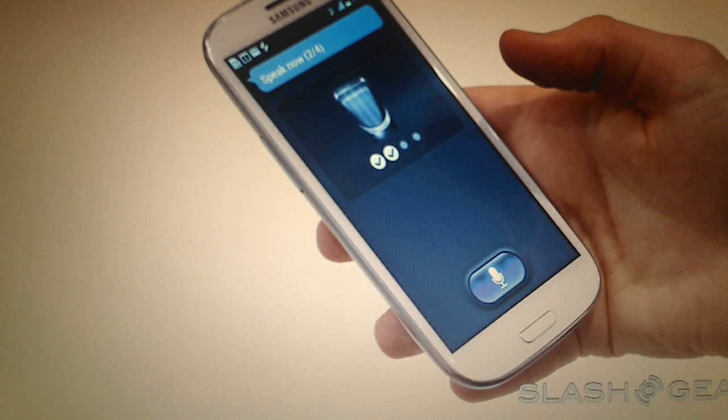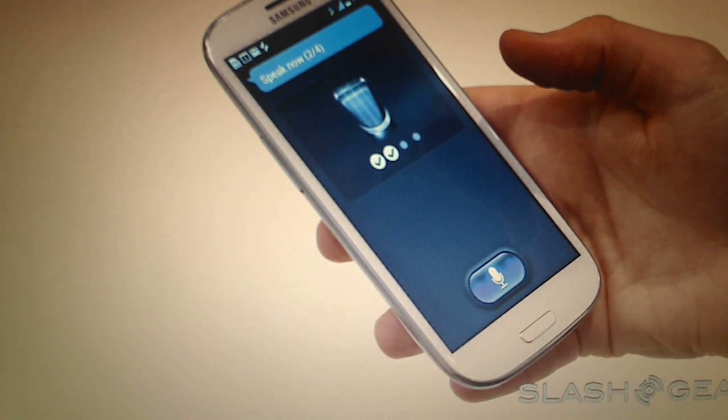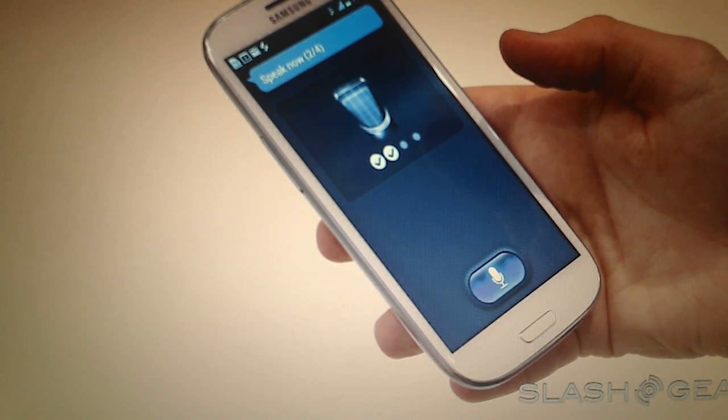You can go to app management and find S-Voice, then clear data and force close it, force stop it. That would do the trick and I'll show you all those things.